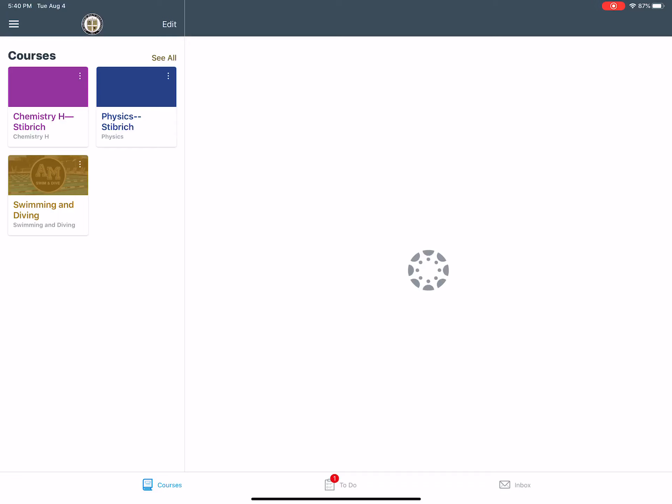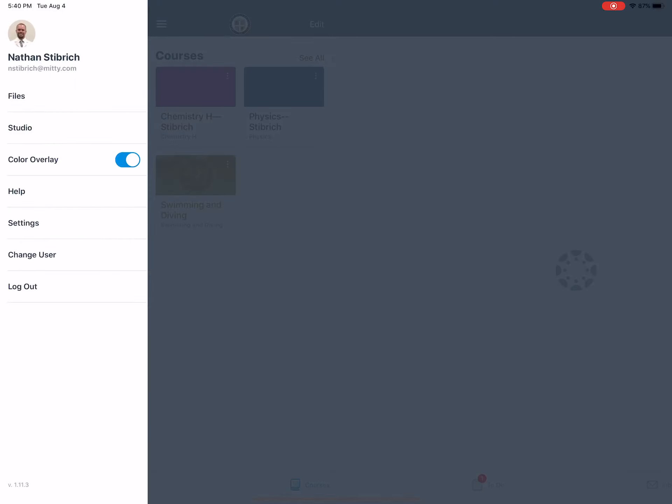You know how to do notifications for a lot of things, right? With games or social media apps or whatever. How do you do it with Canvas? Well, there is a way. If you click on the triple line at the top left corner, you should get settings.